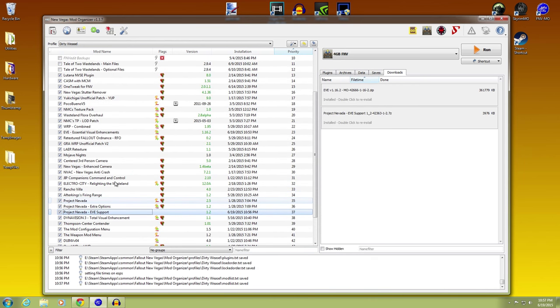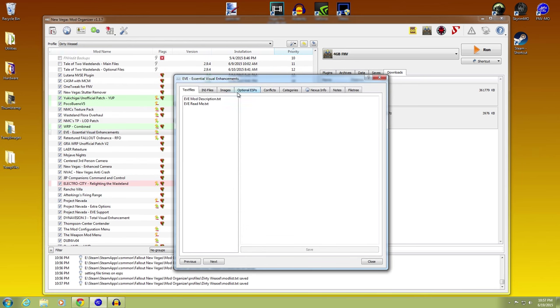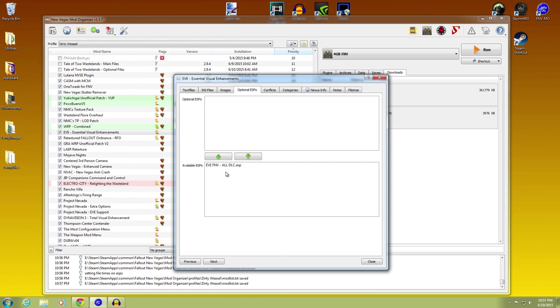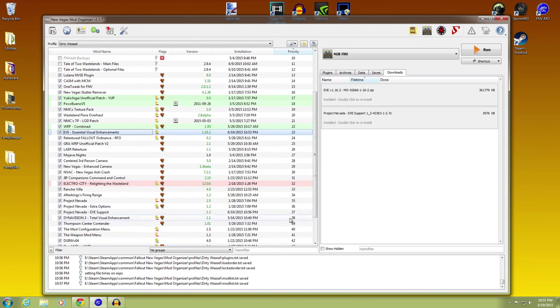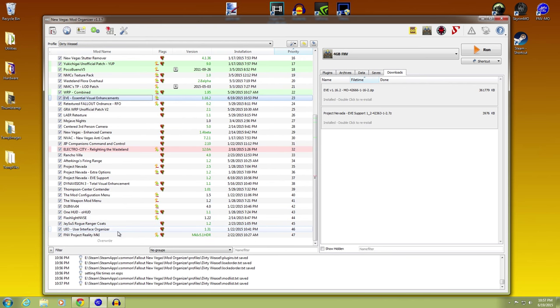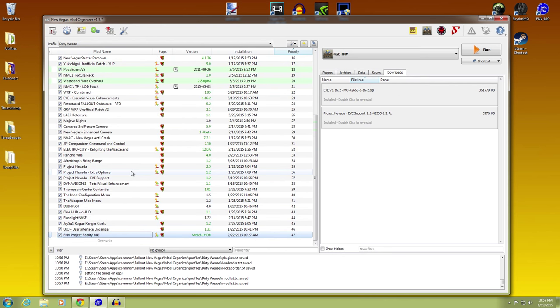If you check your optional ESPs, All DLC. If you go up to EVE, Optional ESPs, All DLC. That's how you're going to check it. It's just the way the installer works. I wouldn't worry about it too much. It's just the way it does things.